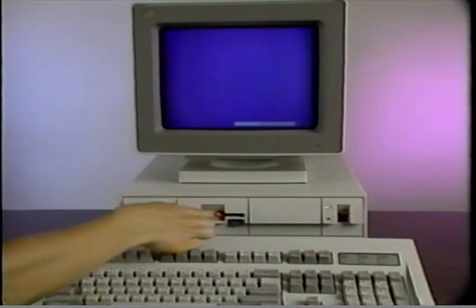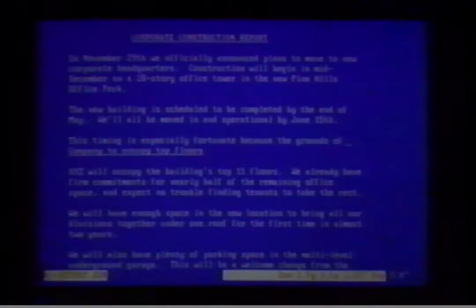When storage is combined with the computer's ability to input, process, and output information, you can accomplish a lot. Once in storage, specific information can be retrieved in a matter of seconds, or even fractions of seconds. Storage also saves a tremendous amount of typing time and makes changing, organizing, and rearranging information easy. For example, if you've typed a report and stored it, you can later retrieve it, type in revisions, and the computer's processor will rearrange all the pages including the revisions.